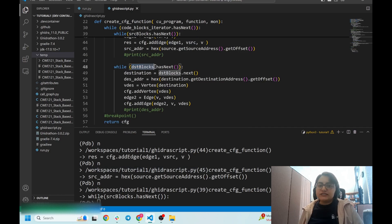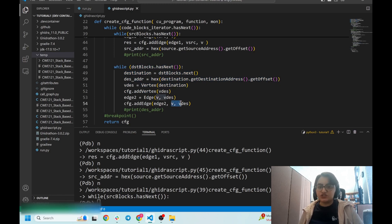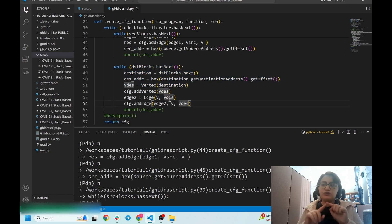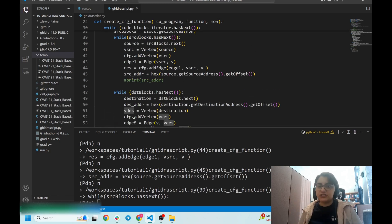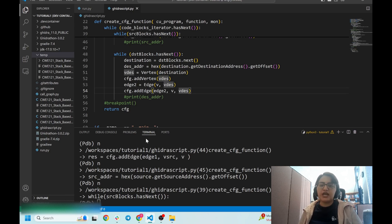You can do the same thing for all successors: iterate over them, add them to the CFG, and create an edge from the block to the children. Then you return the CFG. As mentioned, this video was created based on my knowledge and responses from Ghidra's developer. If you find any issues, feel free to contact me. Thanks for watching — if you find this video useful, please subscribe to our channel to view more videos.